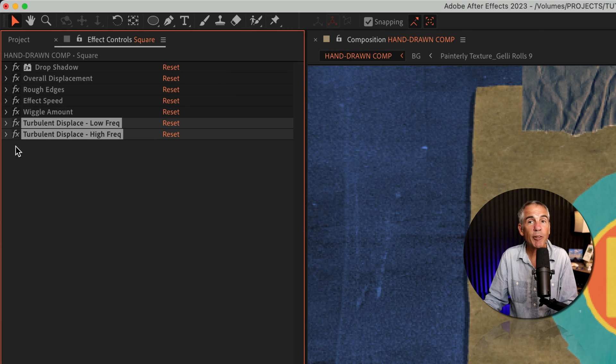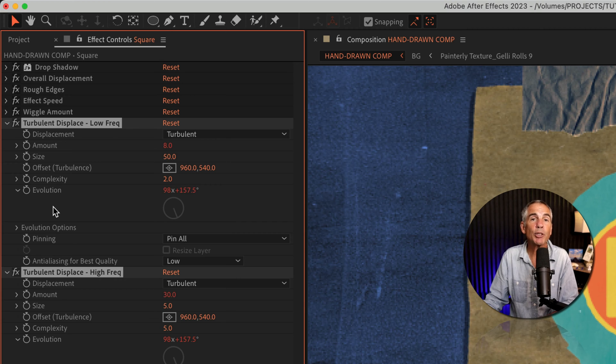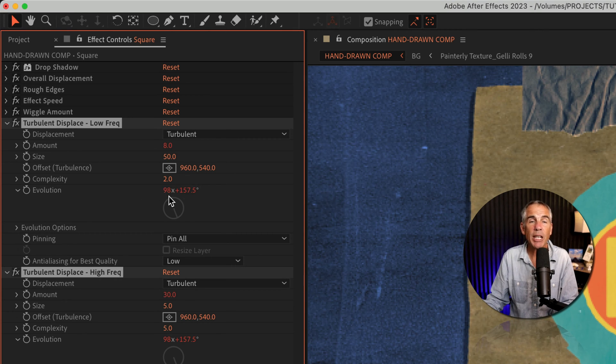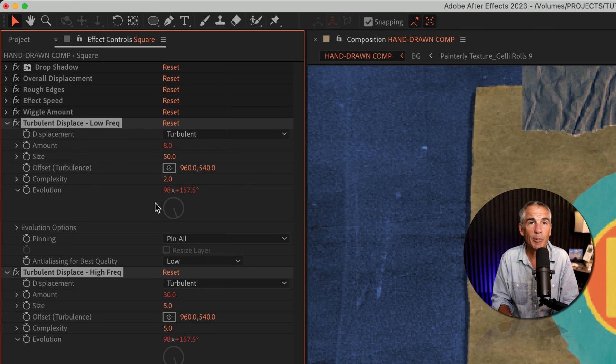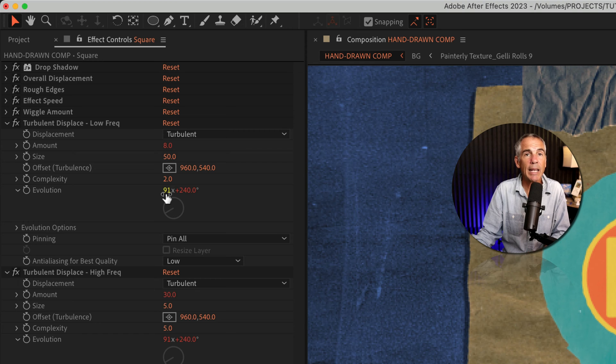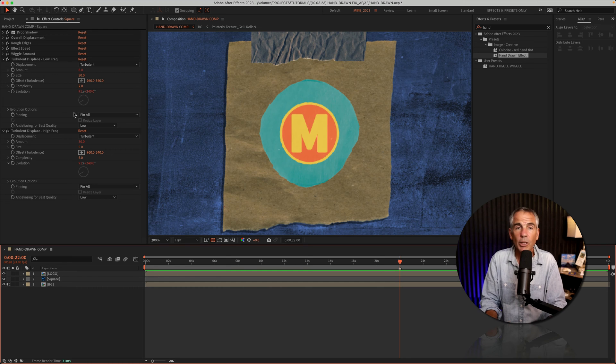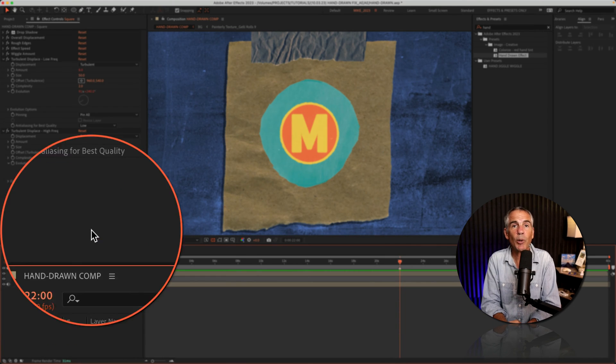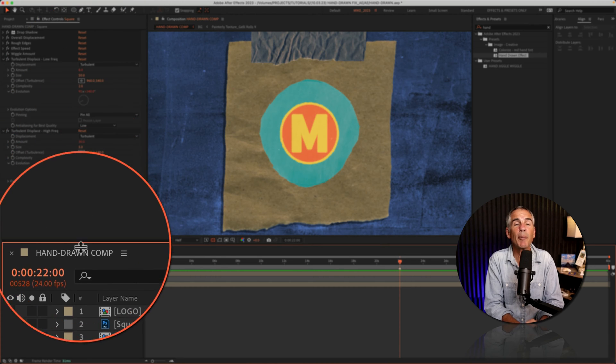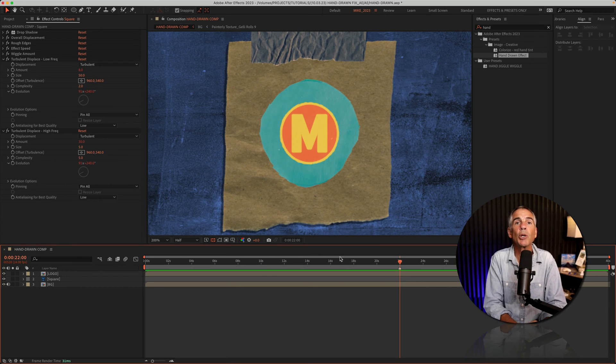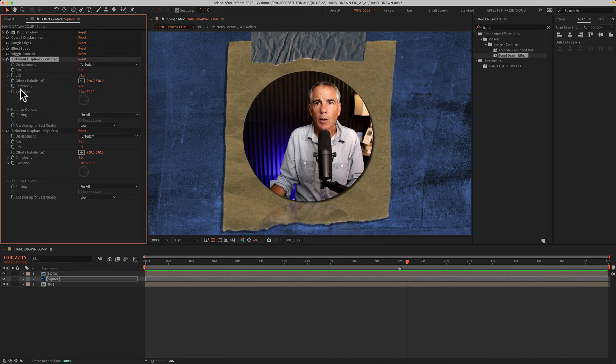And more specifically, the problem is connected with the evolution property, which has a limit of how many rotations it can go before the animation stops. And apparently, the breaking point is at 91 evolutions. So as you can see, at 91 evolutions, the timestamp is at 22 seconds, which is where the animation stopped.